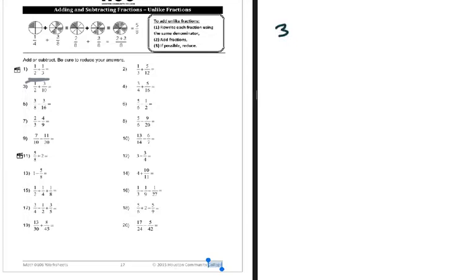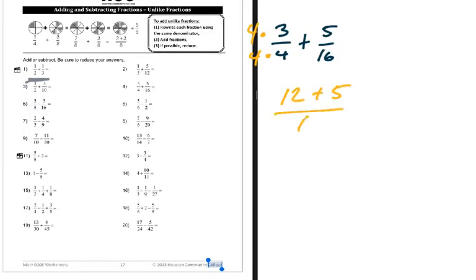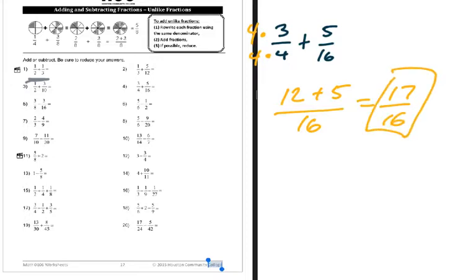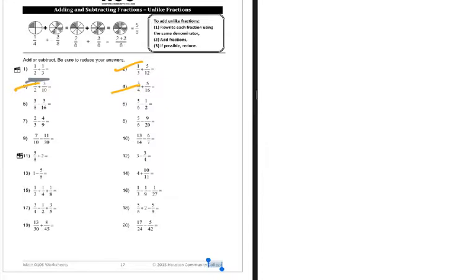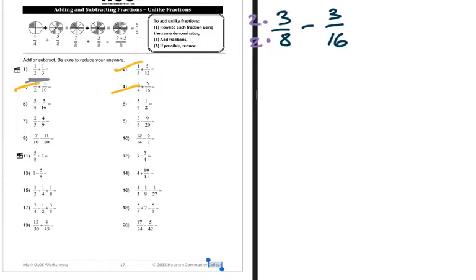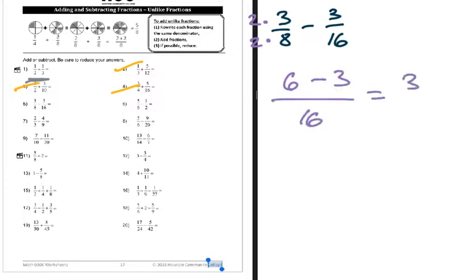Number four: three over four plus five over sixteen. It's easy to see that four goes into sixteen evenly, so multiply by four. That gives twelve plus five over sixteen, which is seventeen over sixteen. Seventeen over sixteen is appropriate - you could write it as a mixed number, but leaving it as an improper fraction is fine. Improper just means the numerator is greater than the denominator. Number five is subtraction but the strategy is the same: three-eighths minus three over sixteen. Eight goes into sixteen, so the LCM is sixteen. This gives six minus three over sixteen, which is three over sixteen.